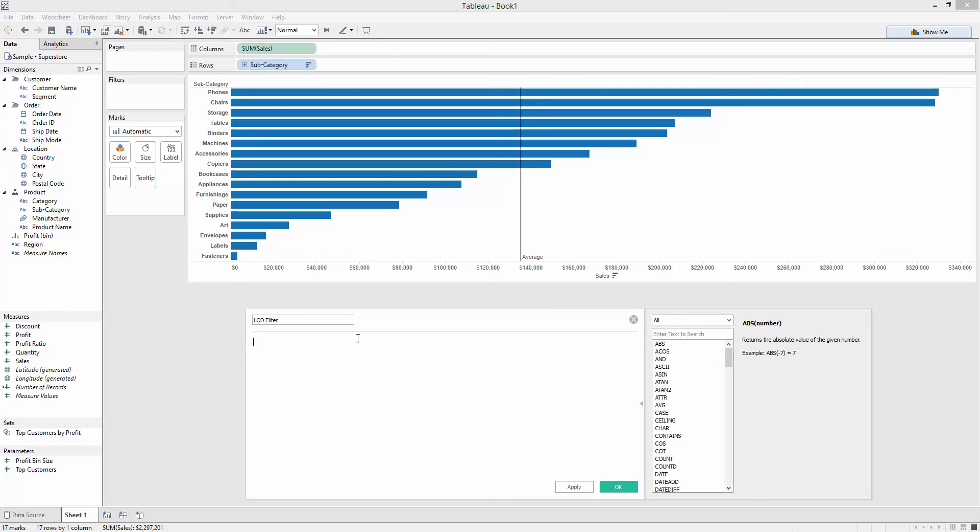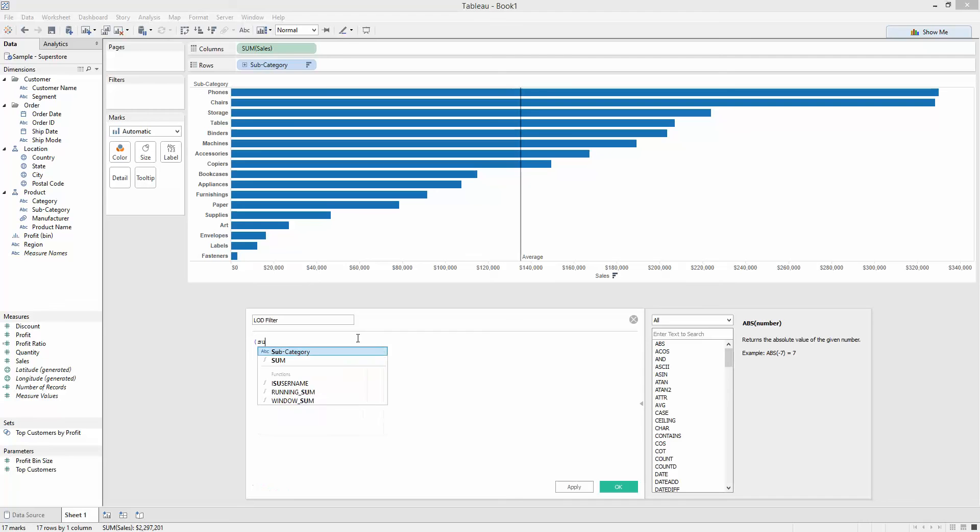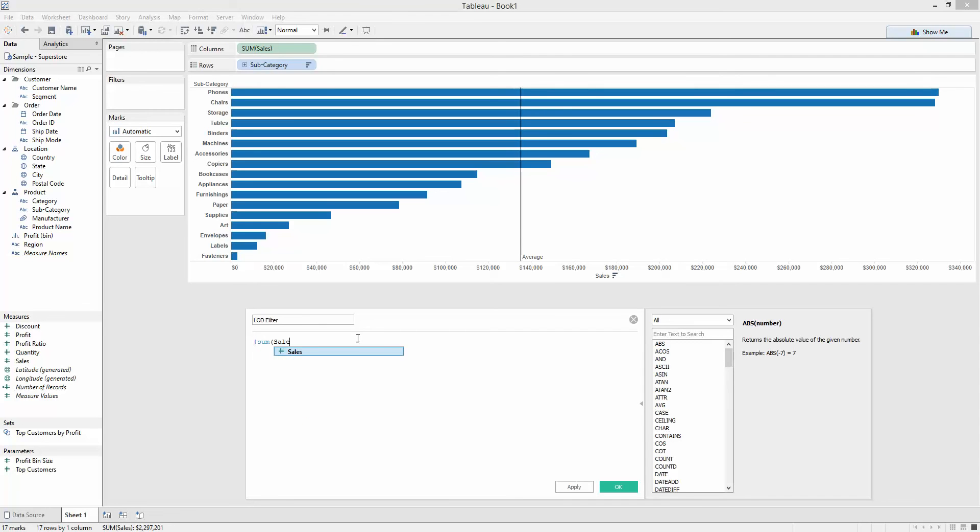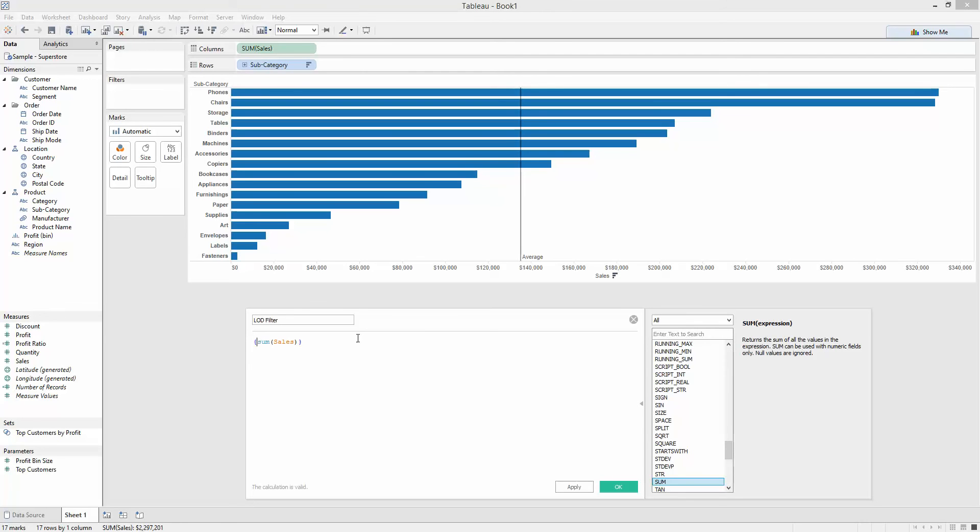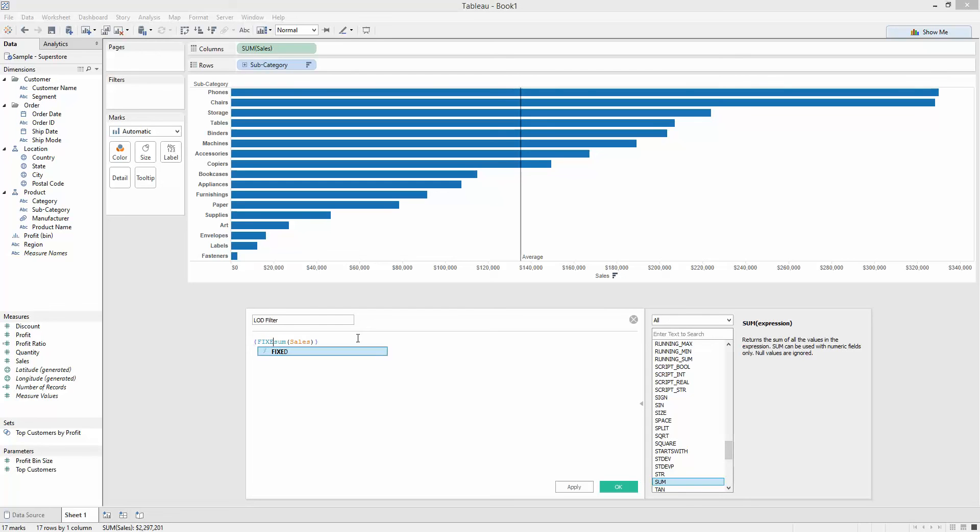I started my LOD calculation with a curly brace and then took the sum of sales. Now, if you're not familiar with this LOD notation, this is exactly the same as doing fixed colon sum of sales. It's fixing the level of detail across the whole data set. So I'm getting the sum of sales across the whole data set. This is just shorthand for that.